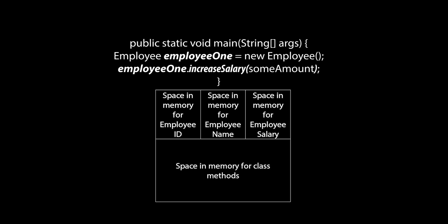For example, I would gain access to the increase salary method and increase the employee's salary like so.